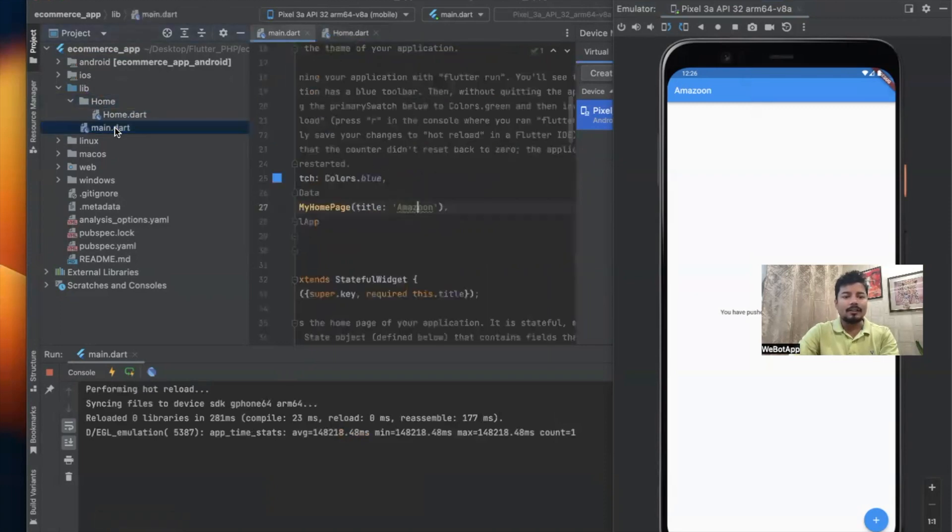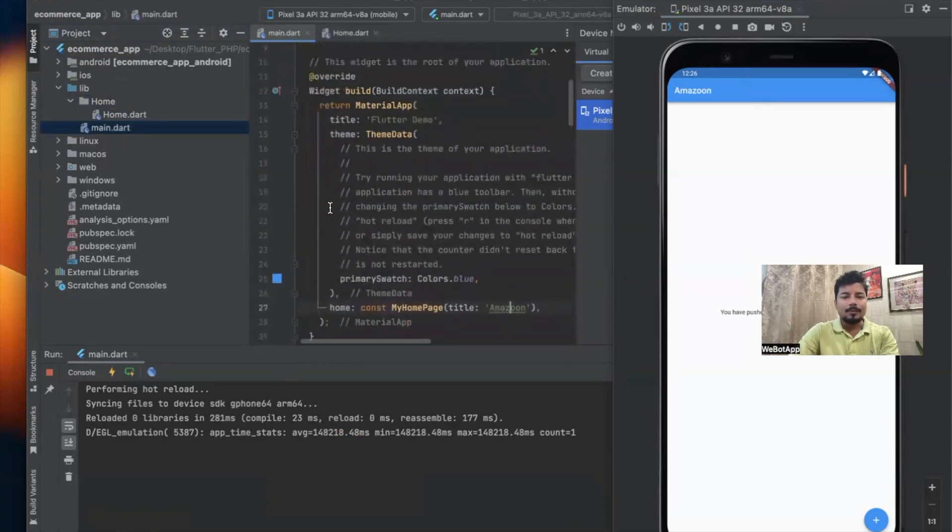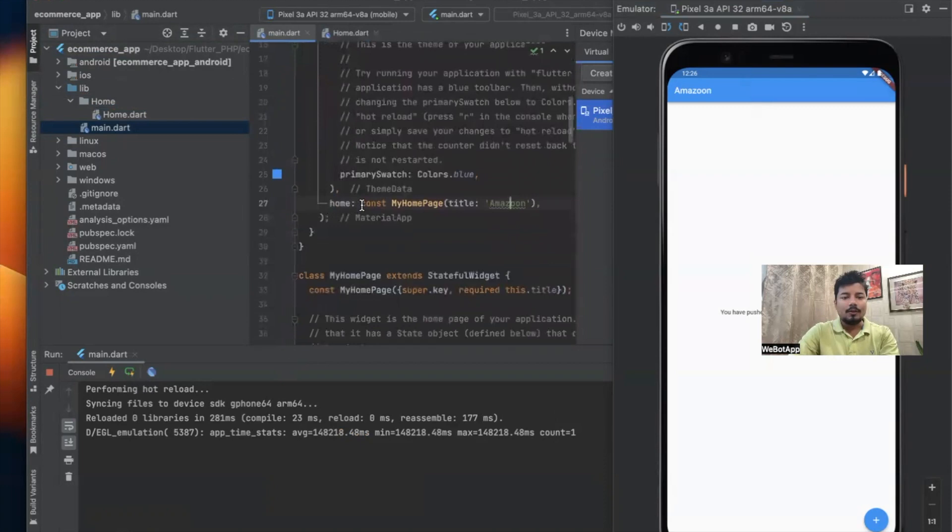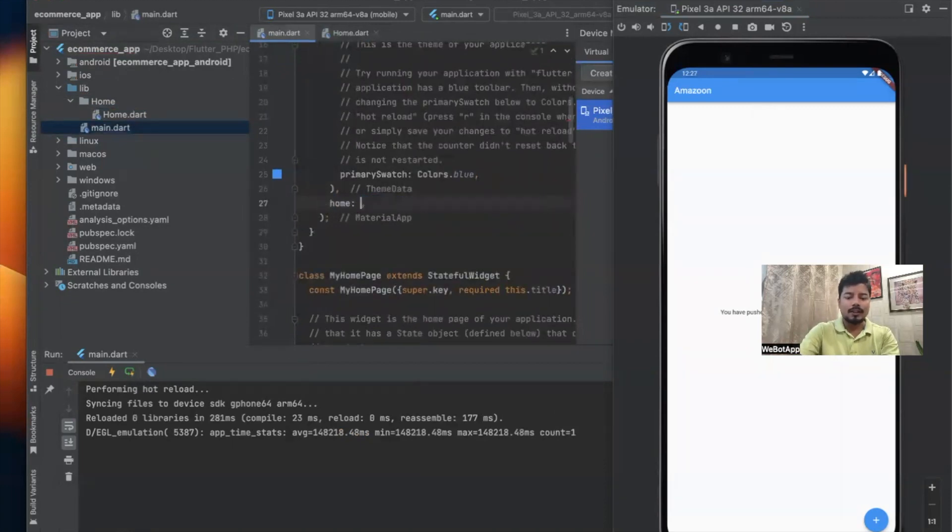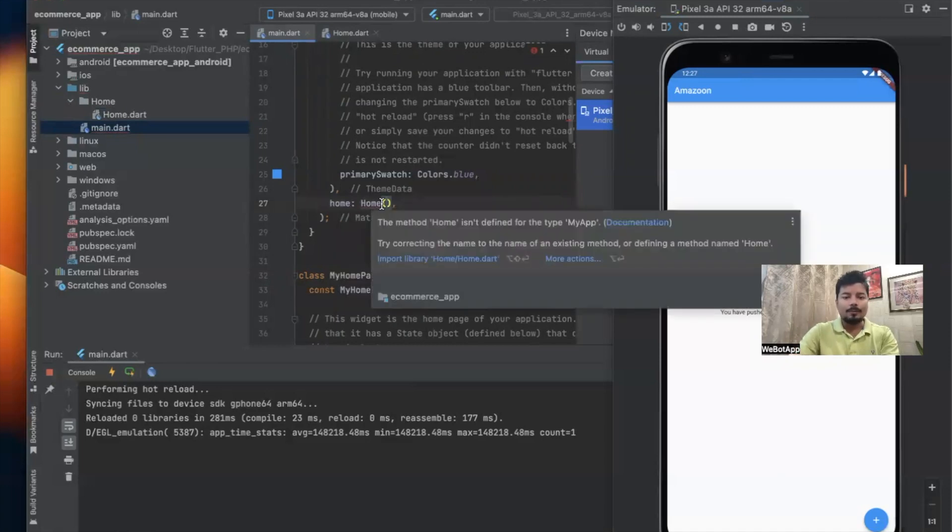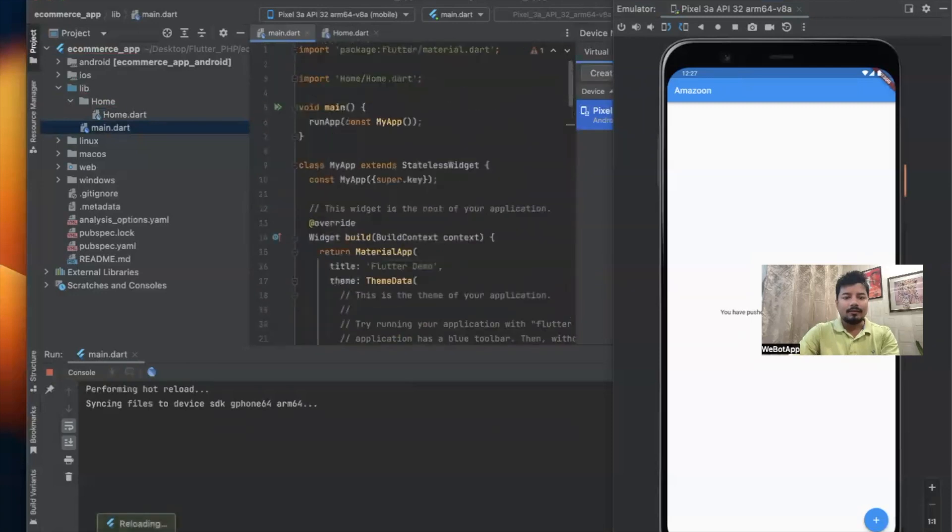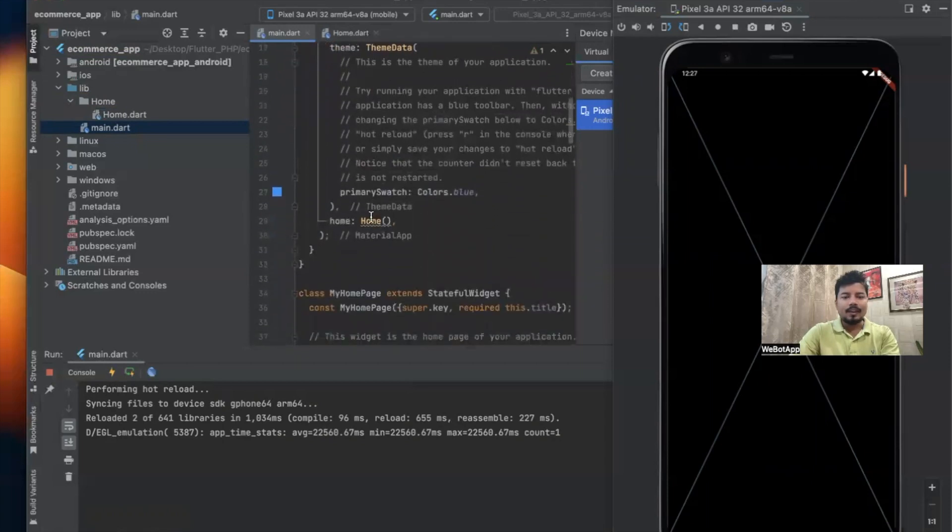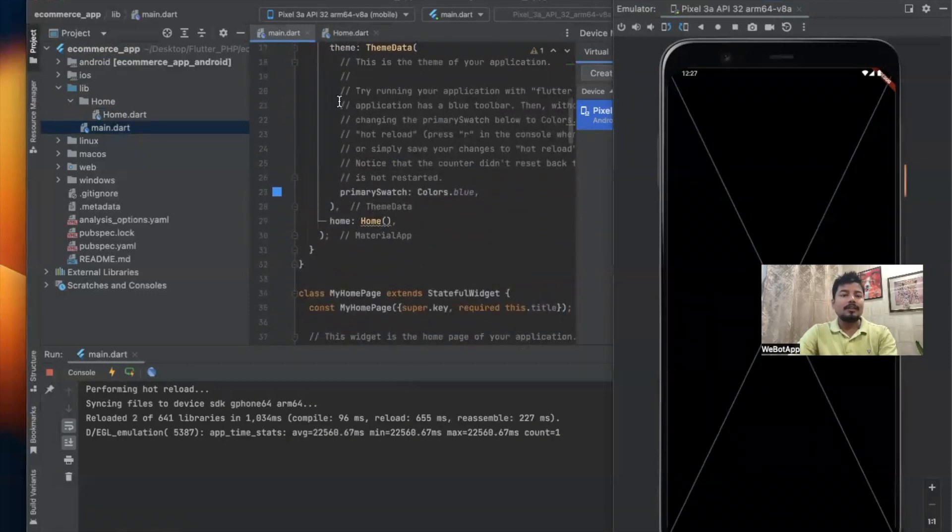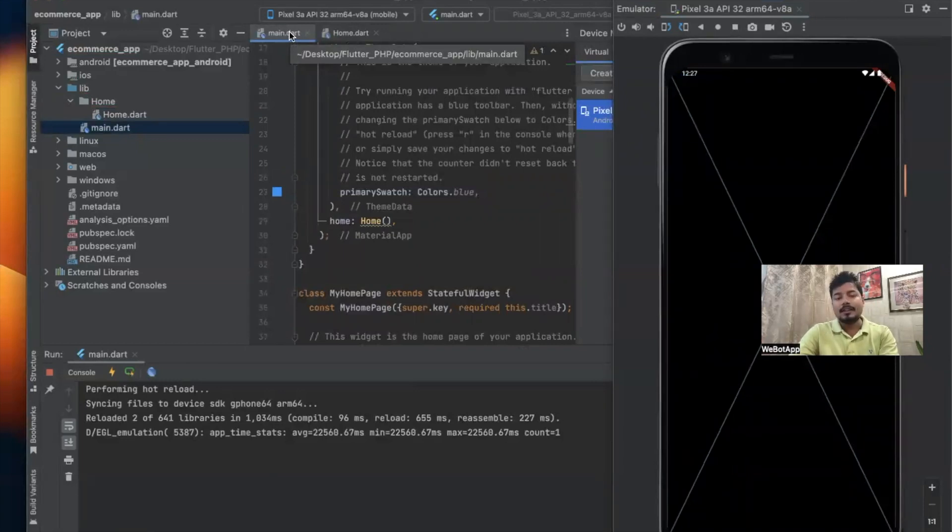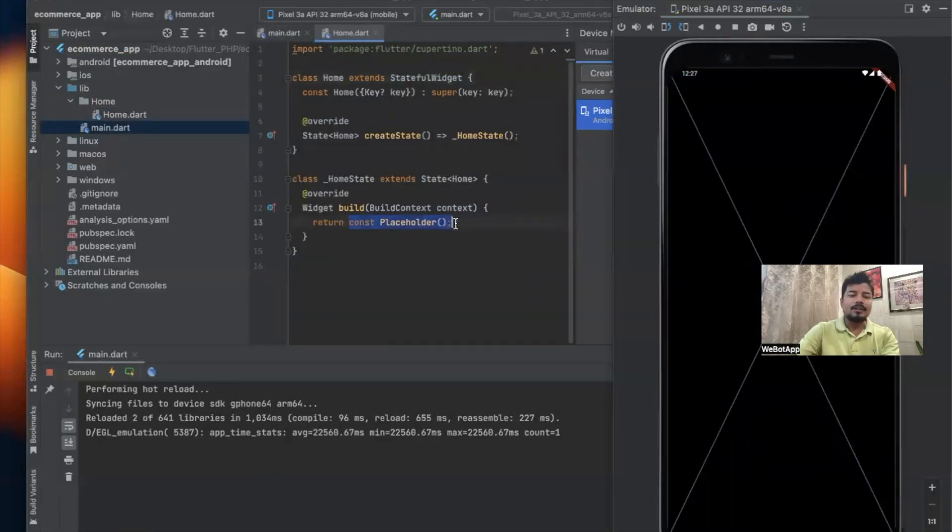Now I'll go to main.dart. I'll go to the home section, remove the code, and write Home. Now I'll have to import this file. Once I imported the file, I can see the import statement - this file has been imported. Now the main.dart file is redirecting any user to the home.dart file. Instead of the placeholder, I'll use Scaffold.